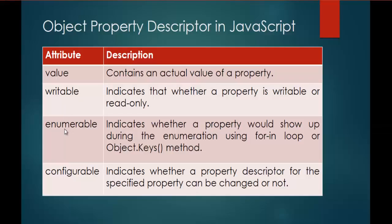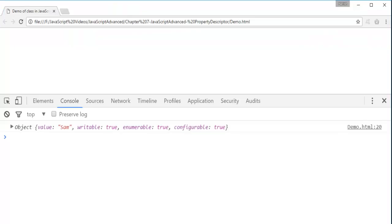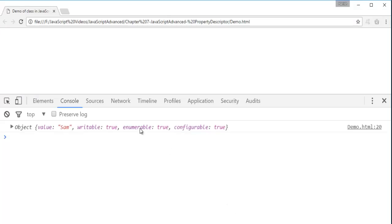And the third one is Enumerable. It indicates whether a property would show up during the enumeration using ForInLoop or Object.Keys method. In the last session we saw, suppose I am having a function Employer and I am having properties. If I wish to get the list of all properties present inside the function, we made use of Object.Keys method to do that work. Suppose if I want to restrict the end user to see all the list of properties. How can I achieve that? I can achieve that by setting the value of the attribute Enumerable to false. Once I set the value of Enumerable to false, one can't access the list of properties present inside the function when we make use of Object.Keys method.